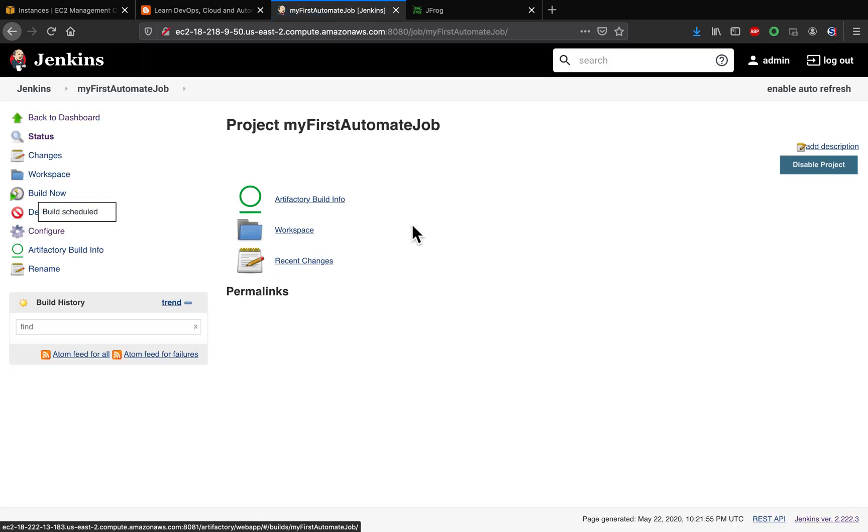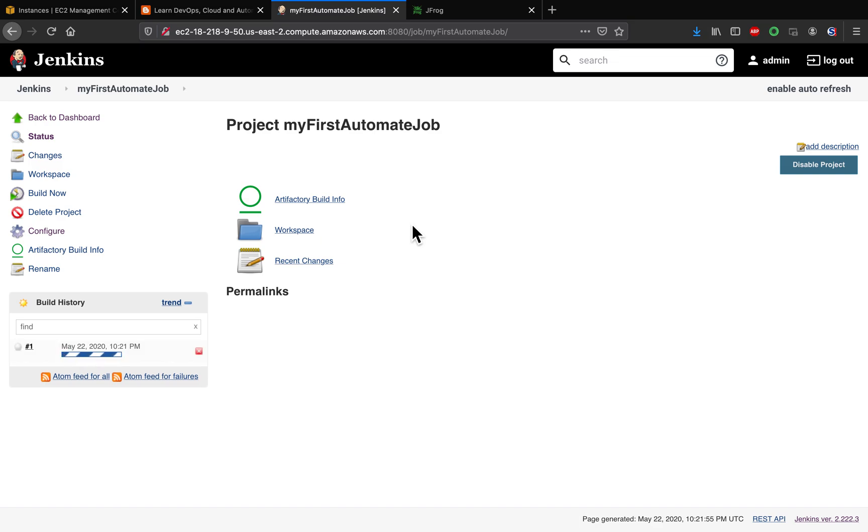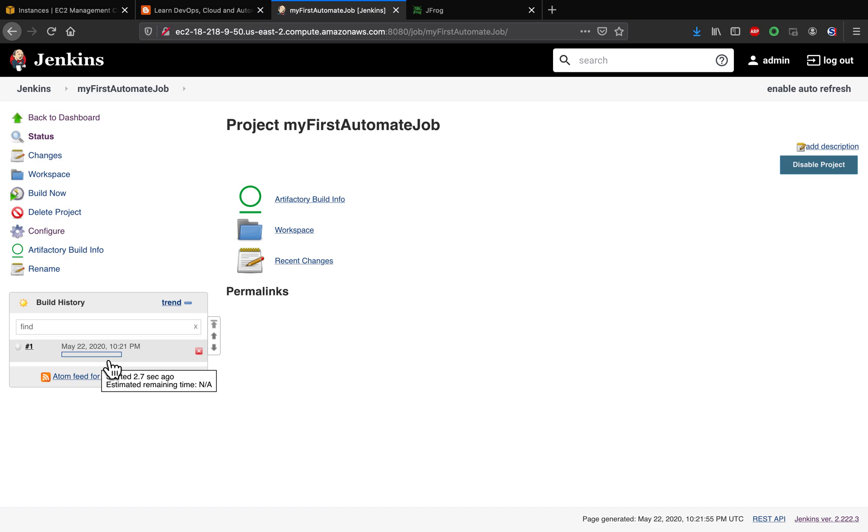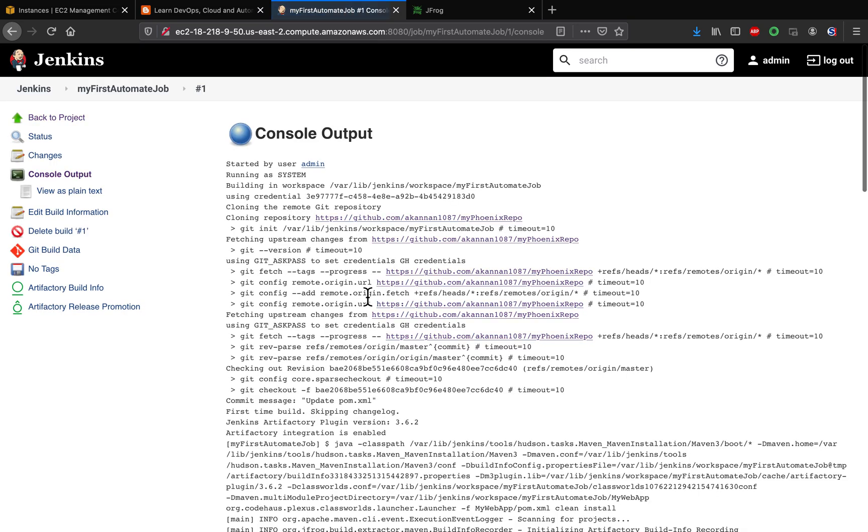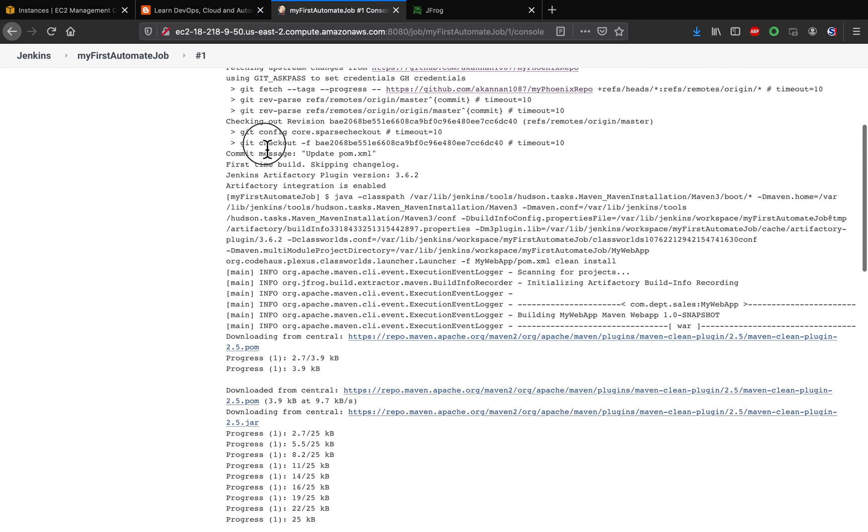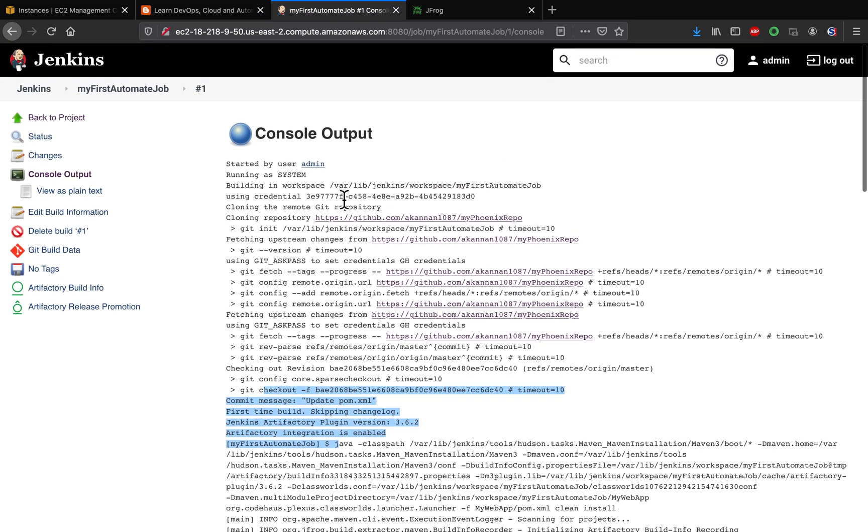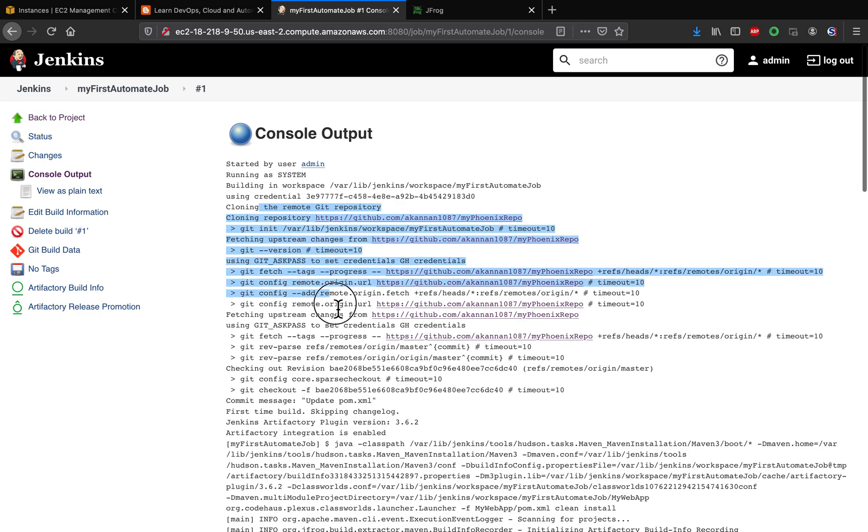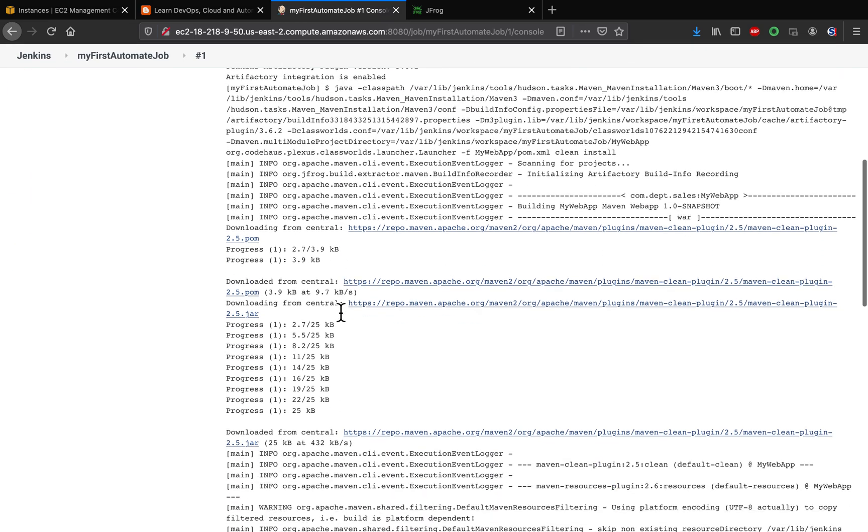And of course, you can trigger the job however you want to do it, but I want to kickstart manually. But it's up to you. You can use webhooks or you can use poll SCM, whatever you like. So right now the job already ran. As you can see, it checked out the code, and then Maven 3 started building the code. And then it also uploaded into Artifactory as well.